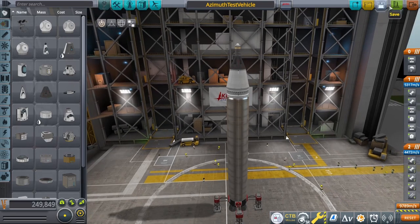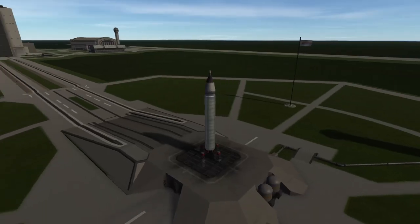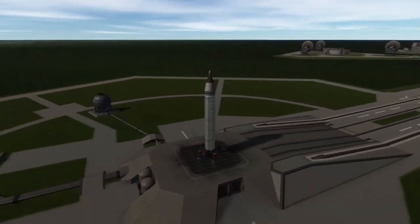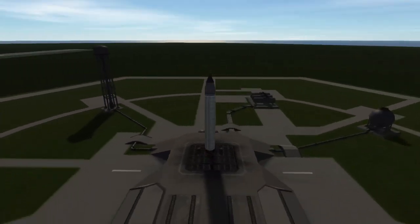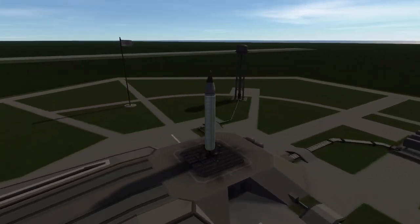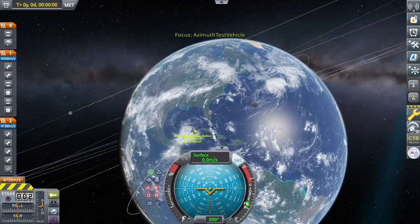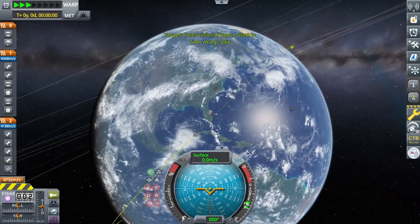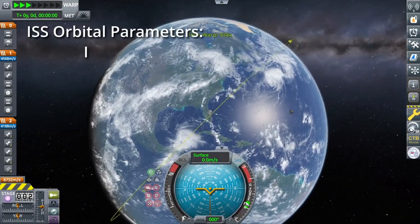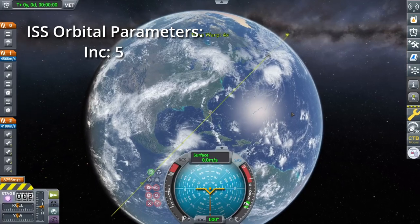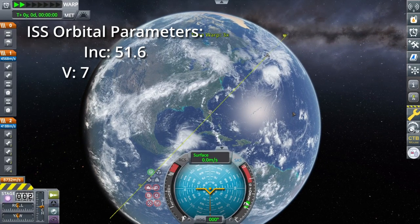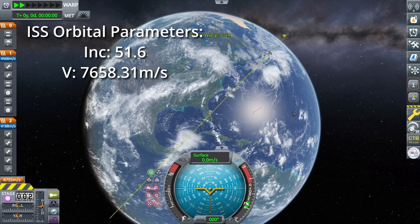Today I'll be using a somewhat faithful recreation of the Gemini vessel, which is a little bit harder to do in RSS, but I made it look decent. We'll attempt to launch into the same inclination as the ISS, which we have a little test orbit for. The ISS orbits at an inclination of about 51.6 degrees, at a speed of about 7658.31 meters per second.